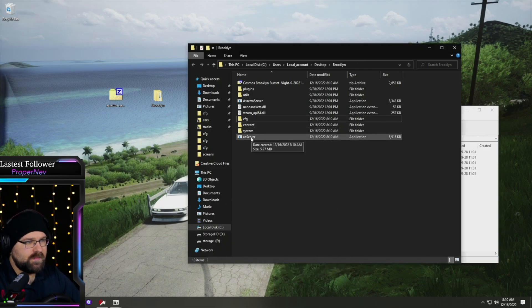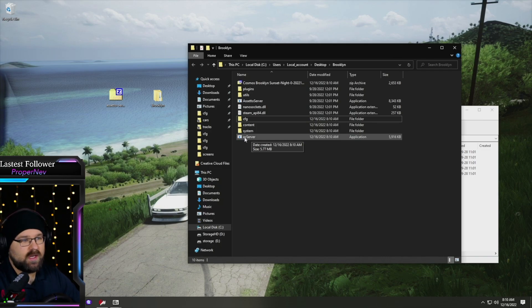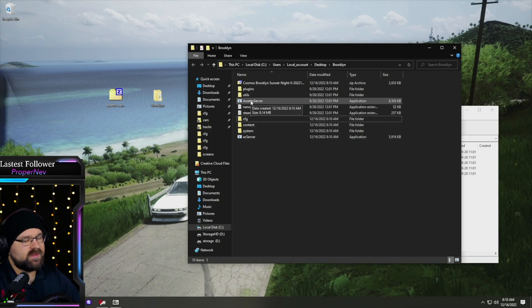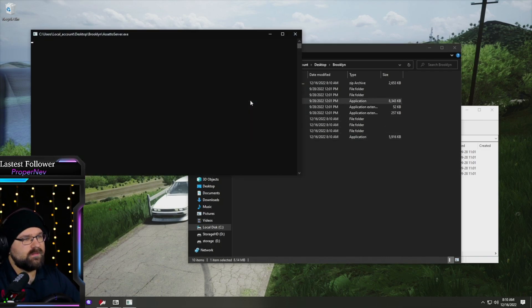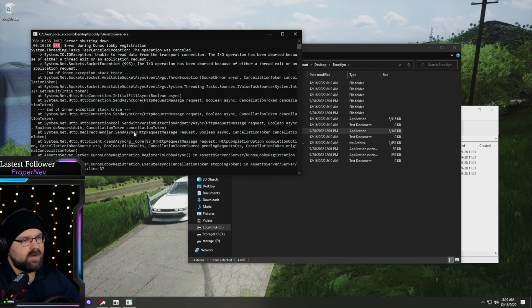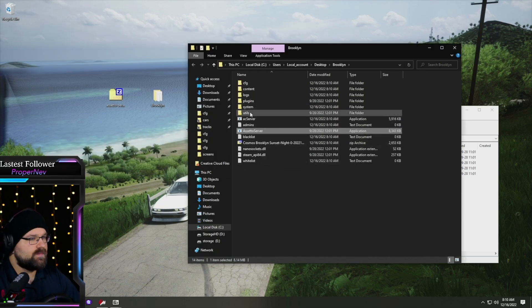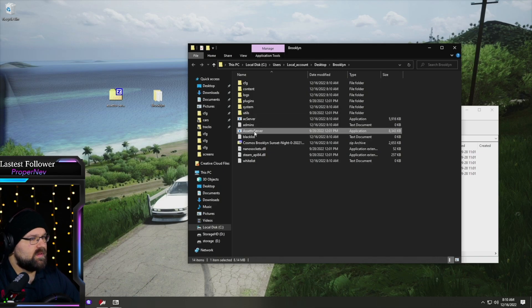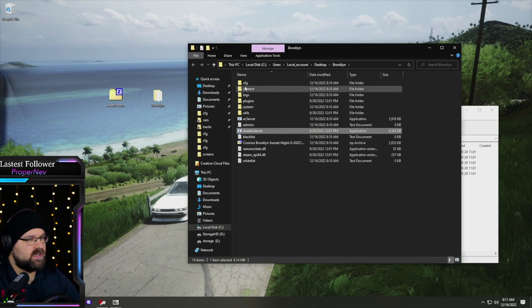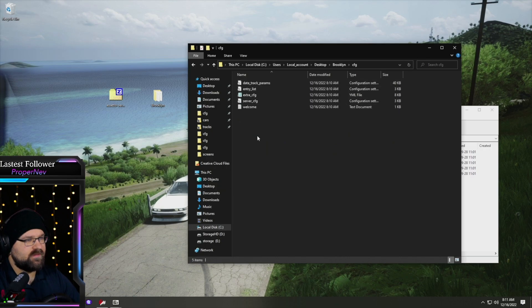What I tend to do is I open it in this Assetto server. It's going to initially run for me and close. So part of the reason that it does this is because of checksum errors.